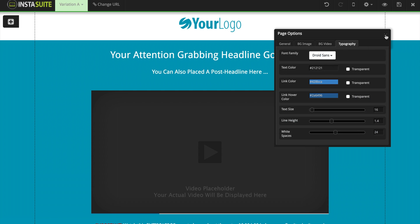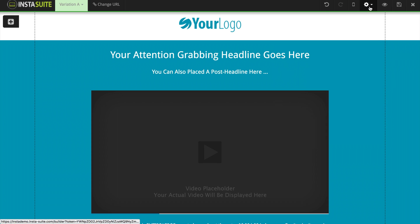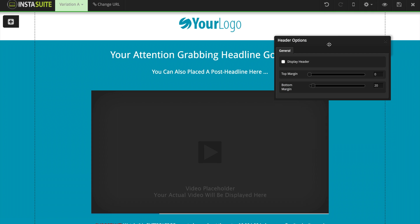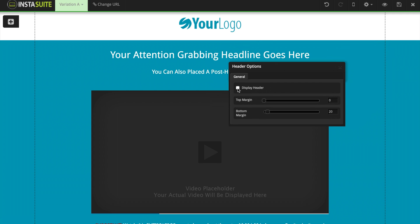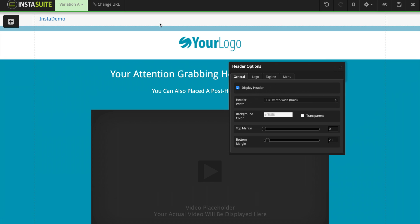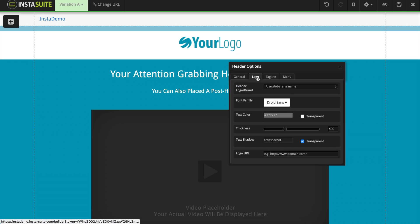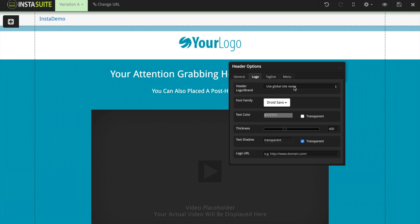I'm going to close out of the page options and go back to the gear icon. This time we're going to click on header options. Here we have the ability to display a header — when I check that, we get a drop-down bar at the very top and it adds a header to our website. We have a few different options for our header, like the header width, the background color, and the margins. Whatever is contained in the header is up to you. When I click on the logo, by default it's going to use the global site name as the header.